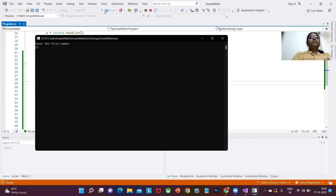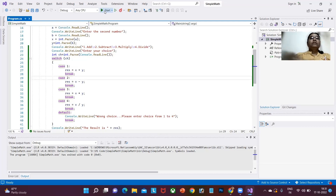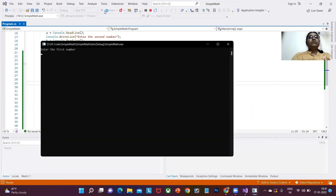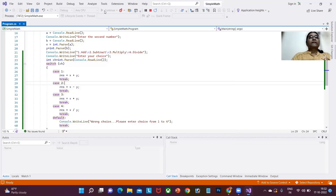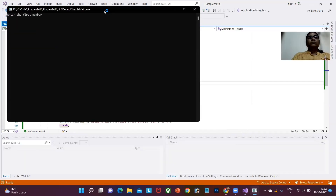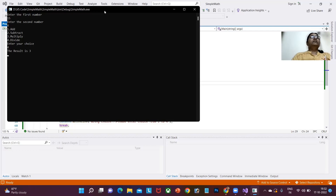I also need to test the other options. Let me give the same numbers and check option 2, subtraction — the output is 6, which is correct: 15 minus 9 is 6. Re-running the program, I'll give 15 and 5 as the second number, then option 3, multiply: 15 times 5 is 75 — yes, it is correct. For option 4, I'll use 12 as the first number and 4 as the second. The result is 3.